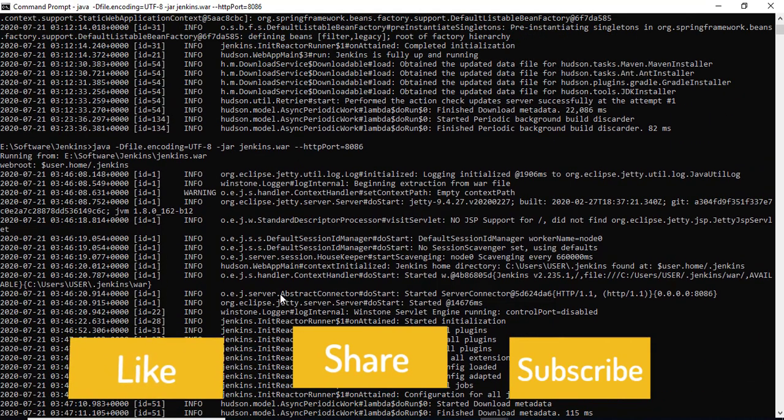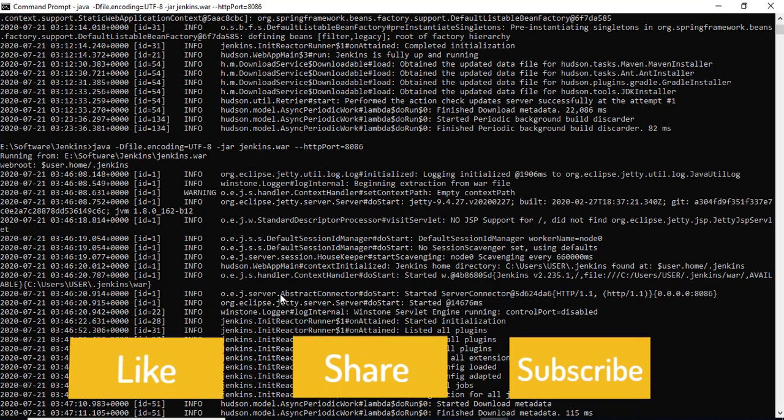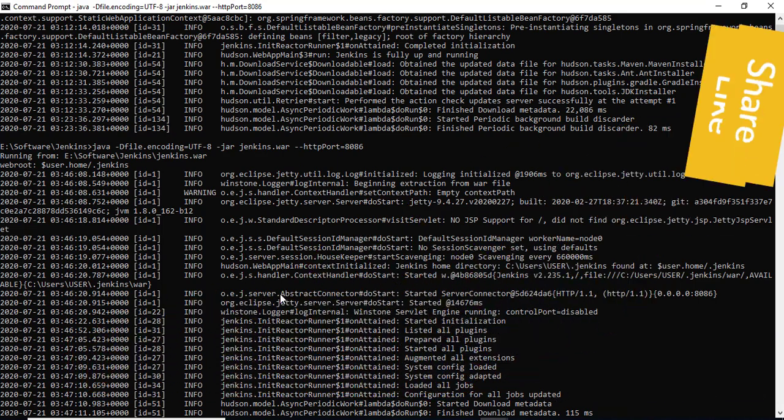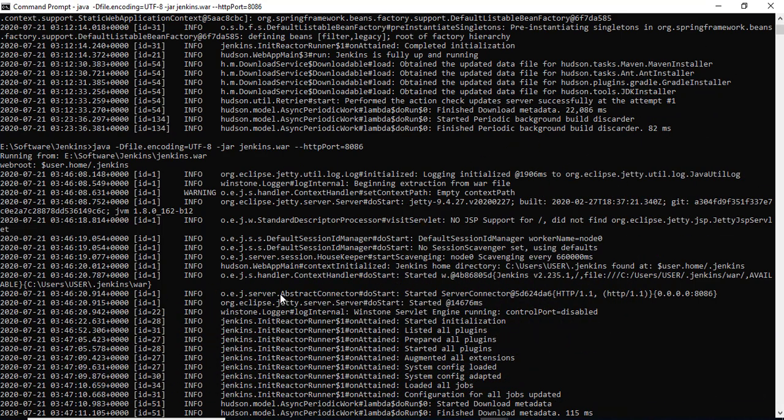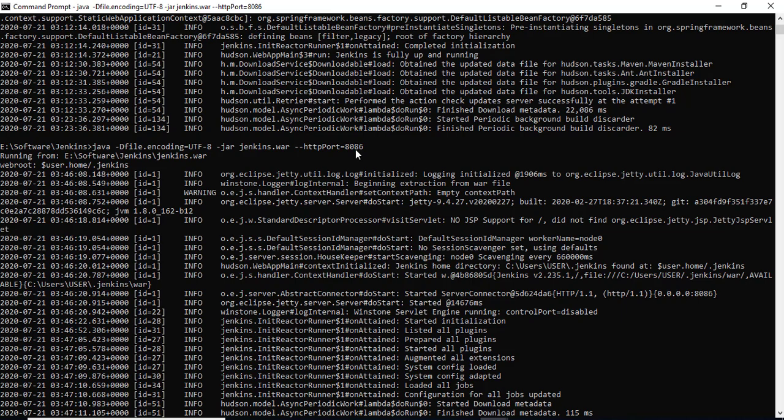Make sure you include this small property which I added: hyphen D file dot encoding equals UTF-8. I'll give you this command in the description so you don't have to worry. Just copy, paste, and change the port number based on your system. That was a quick video. Thank you so much for watching and I'll see you in the next video. Have a nice day, bye.